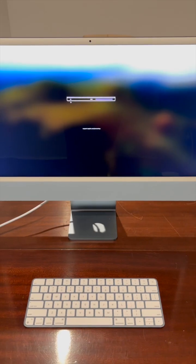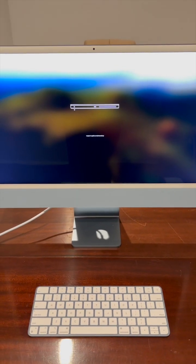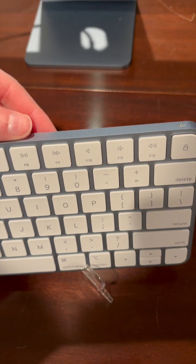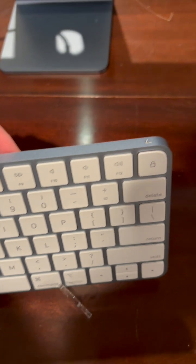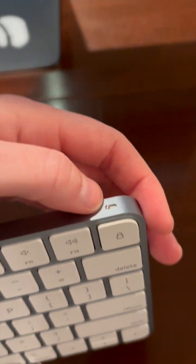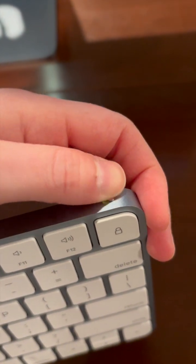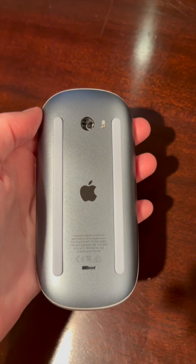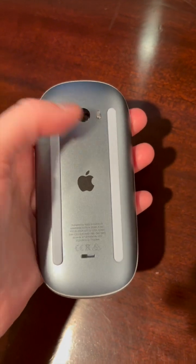Then you'll see these screens which are telling you to turn on the mouse and the keyboard. The switch for the keyboard is right here on the top right, and the switch for the mouse is on the bottom.